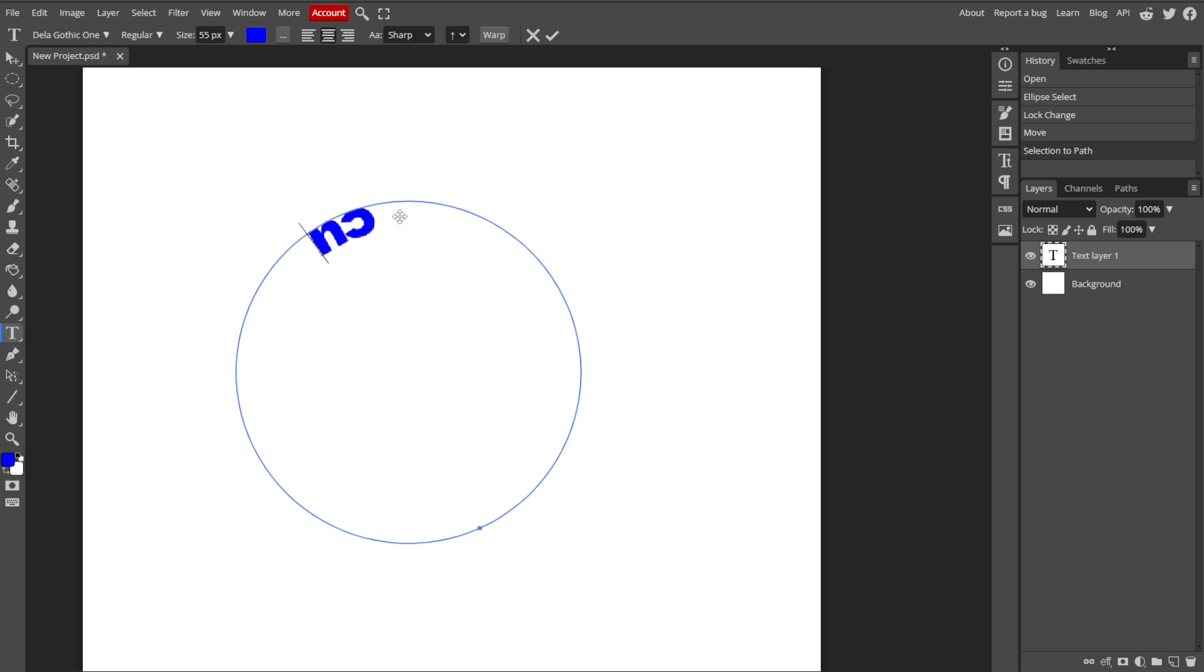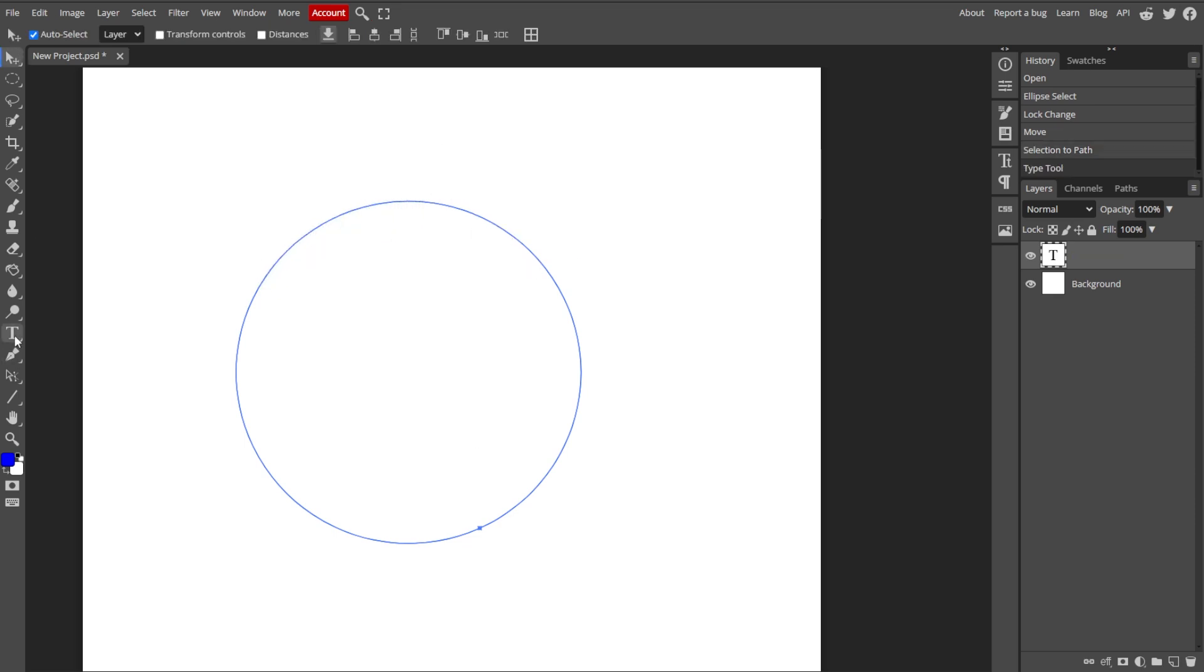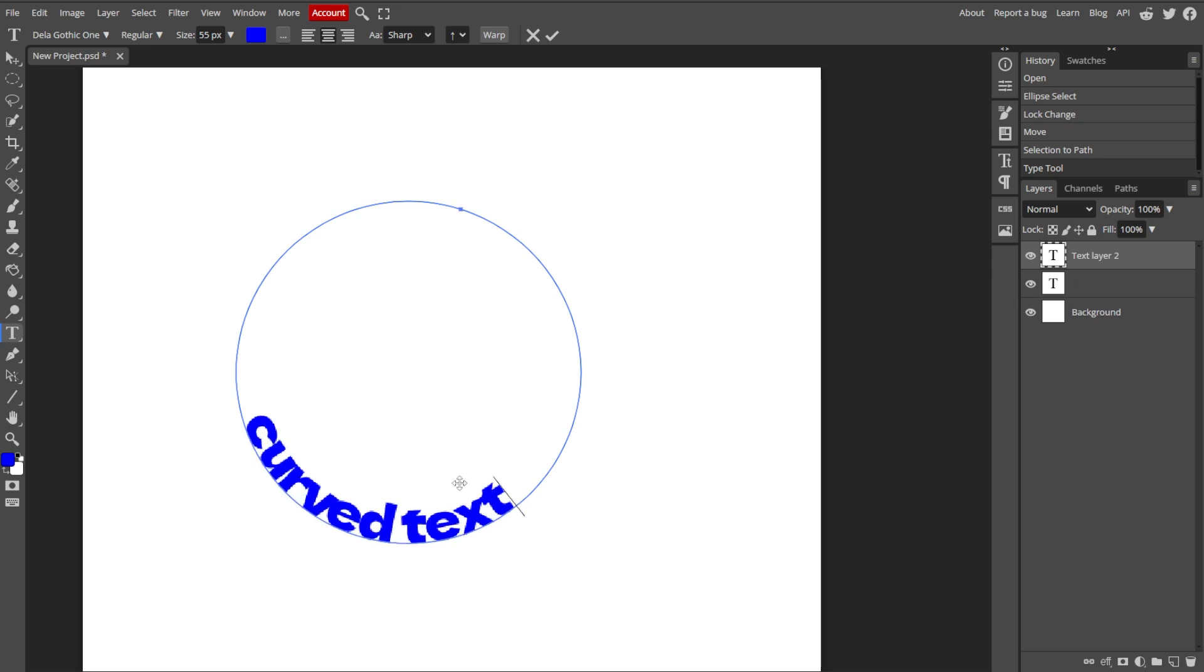Now click the Text tool in the toolbar, then click on the path of the ellipse to select it. The text will now follow the curvature of the path.